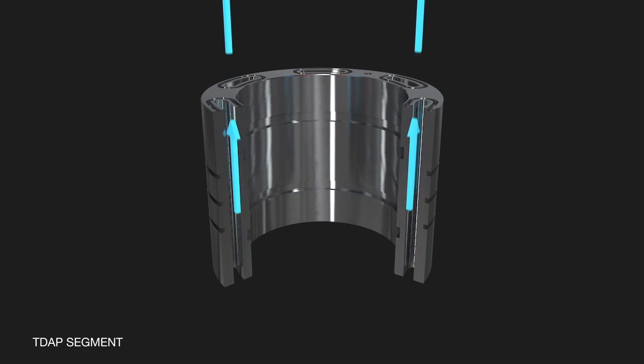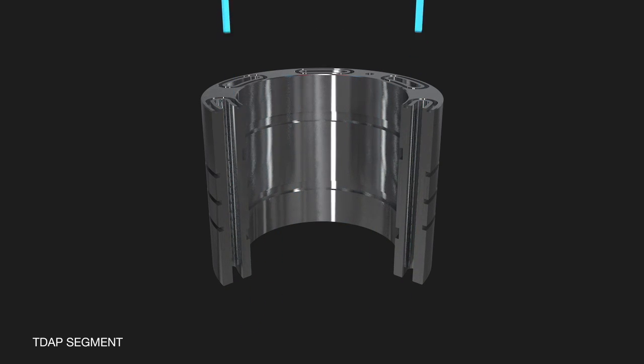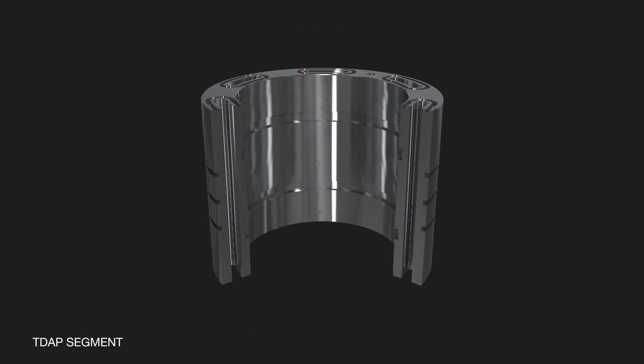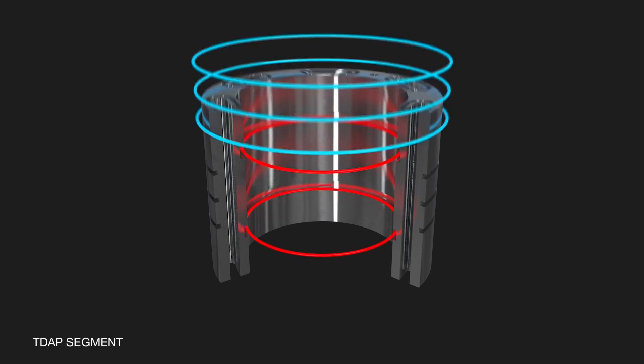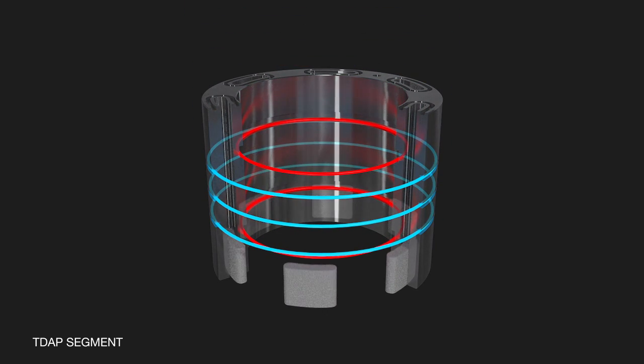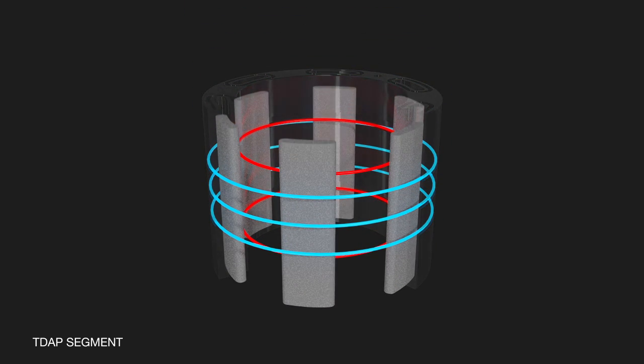Each unit is fitted with both internal and external springs. Before activation the alloy provides resistance to the springs.